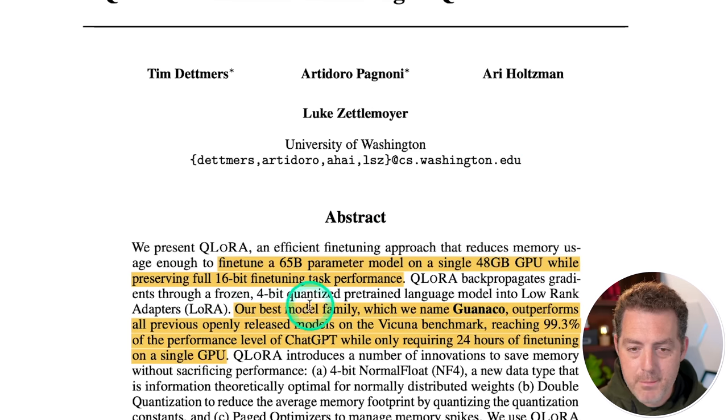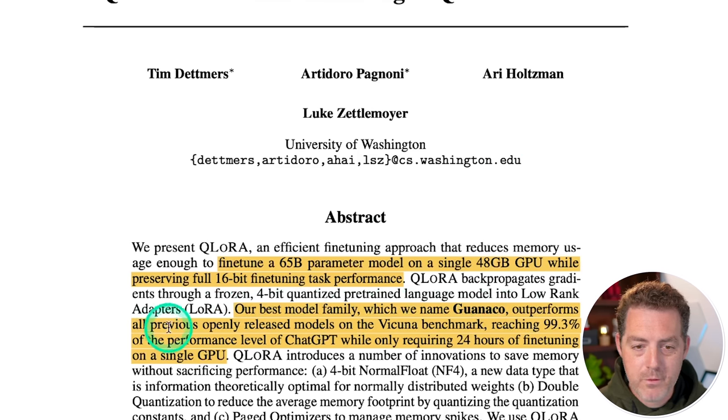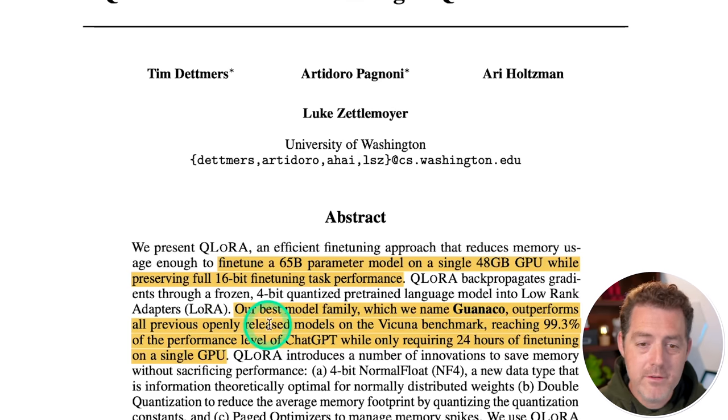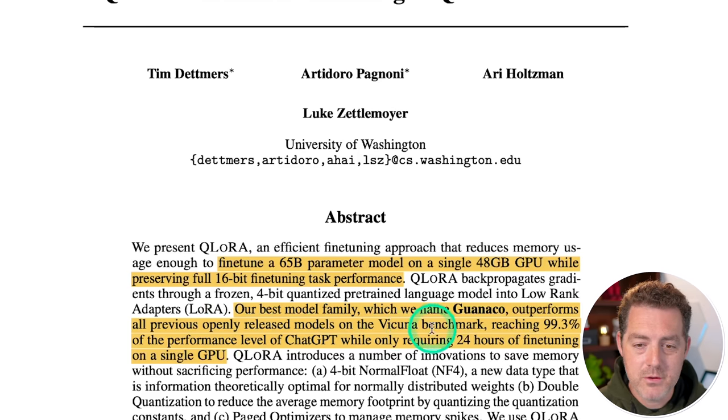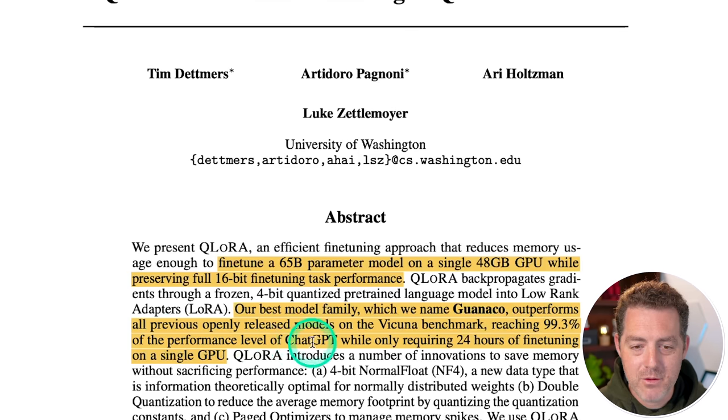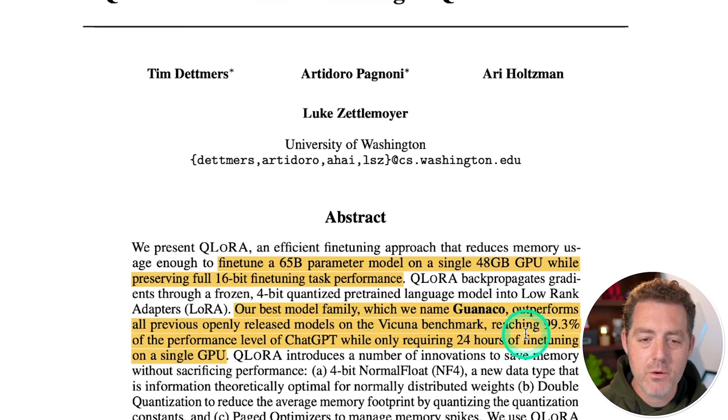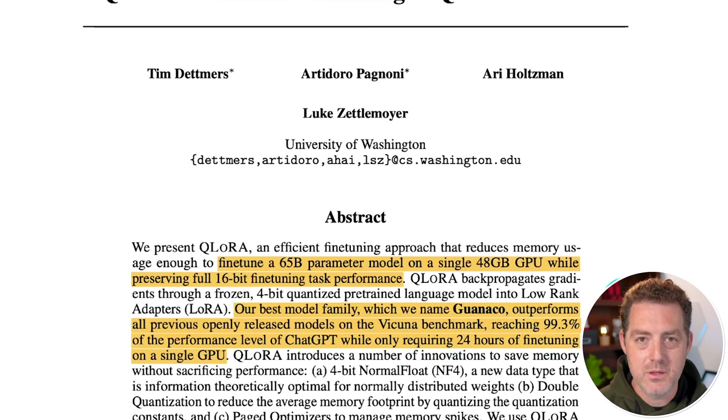So here it says, our best model family, which we named Guanaco, outperforms all previous openly released models on the Vicuna benchmark, reaching 99.3% of the performance level of ChatGPT while only requiring 24 hours of fine tuning on a single GPU. This is absolutely insane.